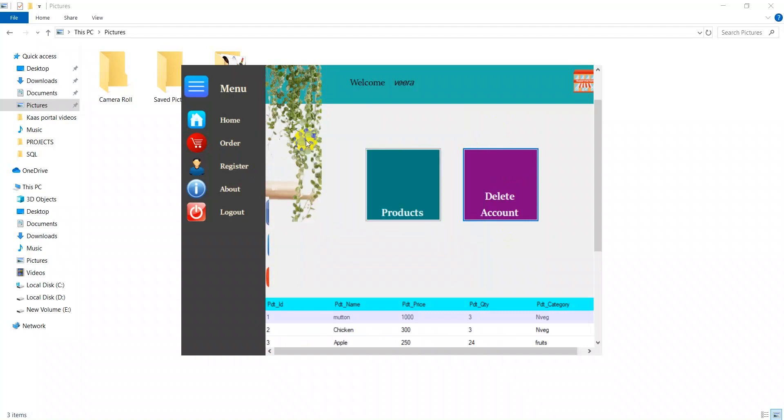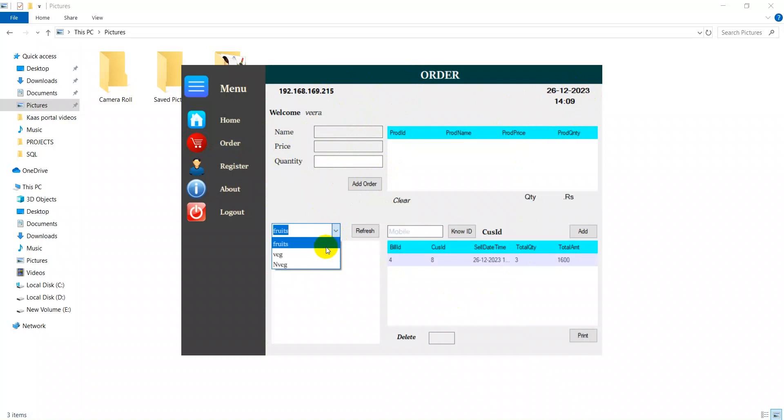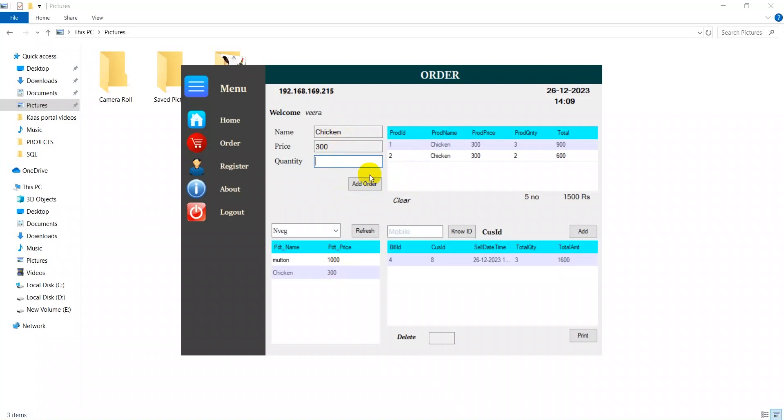Next we move on to the order page. In the order page we have the IP address and the current date and time. Here we have a combo box for categories like this. This is the non-veg items. If I click this one, I can get that here. Then I just put quantity and click add, then you can clearly see the total quantity and the total amount.